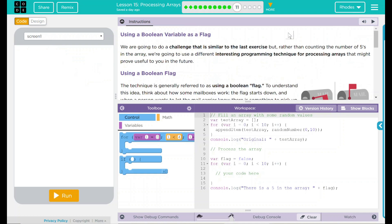Hey kids, welcome to Lesson 15 Processing Arrays using a boolean variable as a flag. We are going to do a challenge that is similar to the last exercise, but rather than counting the number of fives in an array, we're going to use a different interesting programming technique for processing arrays that might prove useful to you in the future.